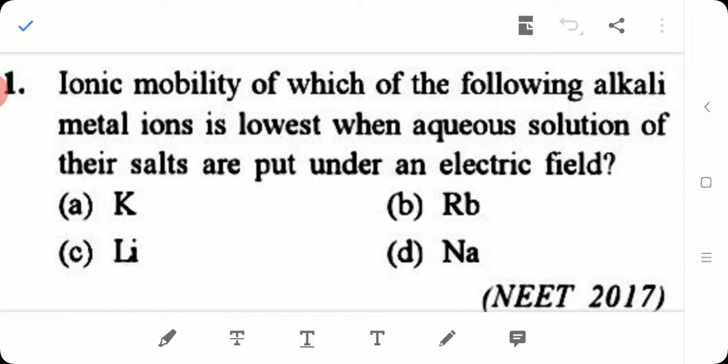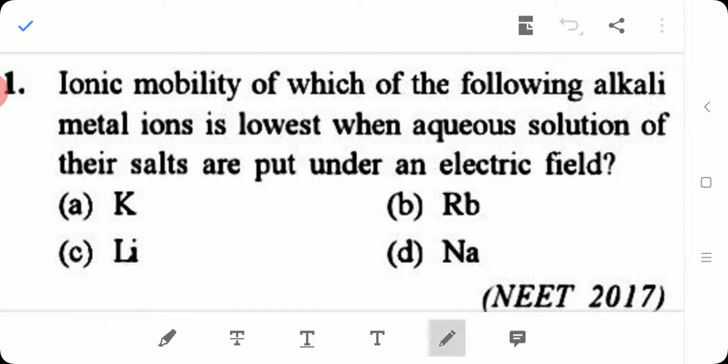As the size decreases, hydration increases. Lithium is the smallest in size, so hydration increases for lithium. A large number of water molecules are attached around the lithium ion, so the ionic mobility of lithium is very low. Therefore, the answer is Option C — Lithium.